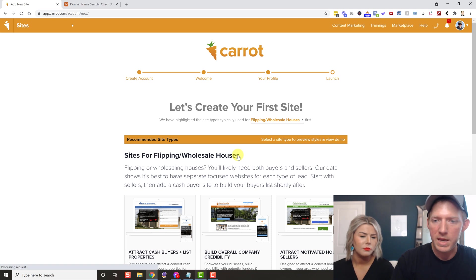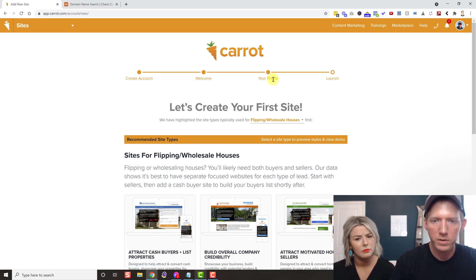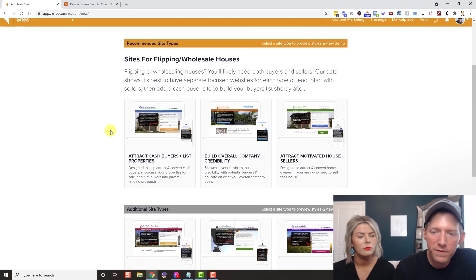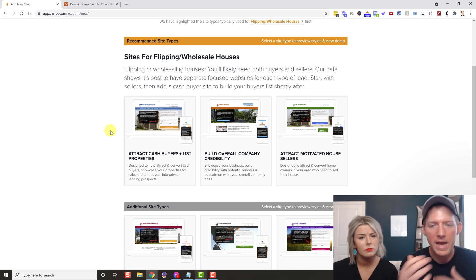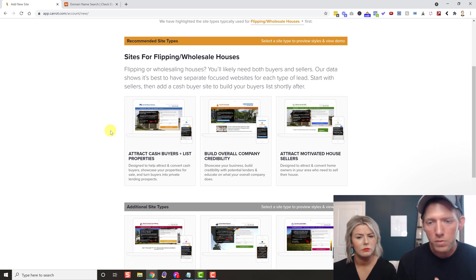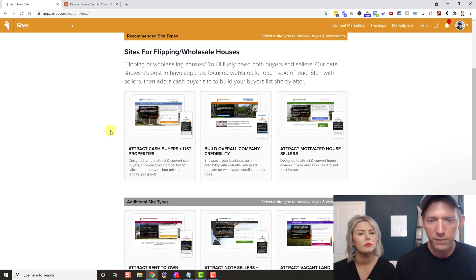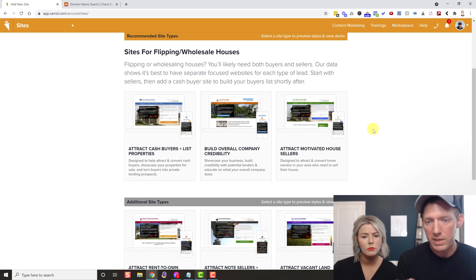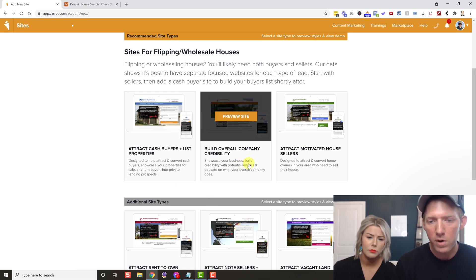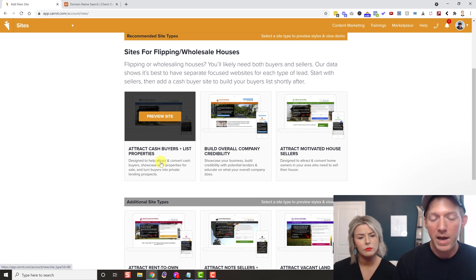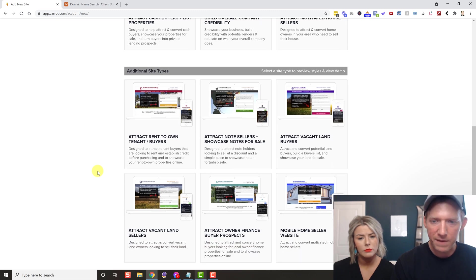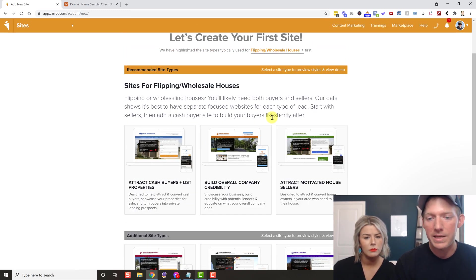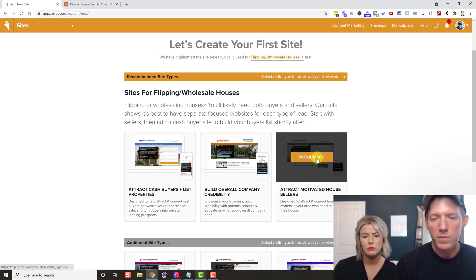Now we're on the last page — the launch page — where it asks what kind of site you're trying to create. They have different templates with copy and text already on them. Most of our clients use the Attract Motivated House Sellers site. They also have options for overall company credibility, cash buyers, vacant land sellers, mobile home sellers, rent-to-own, and more. But 99% of our clients are on Attract Motivated House Sellers, so we'll click on that.